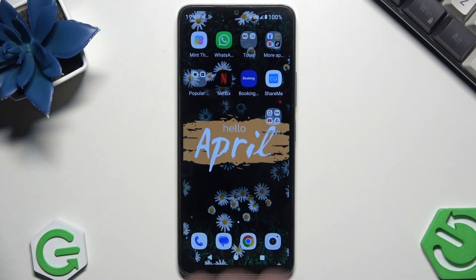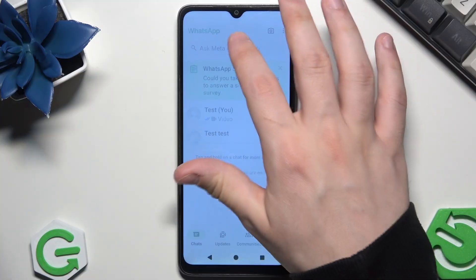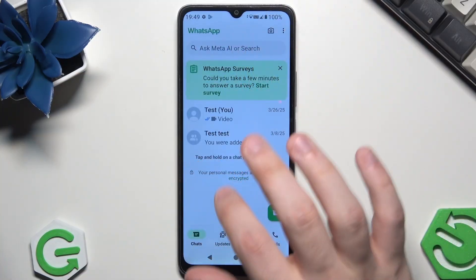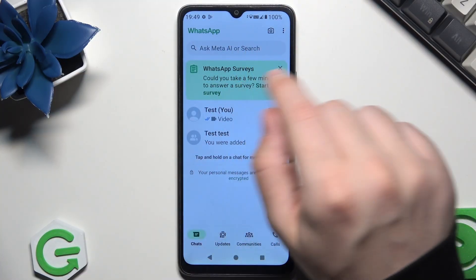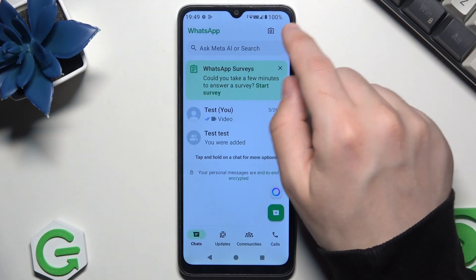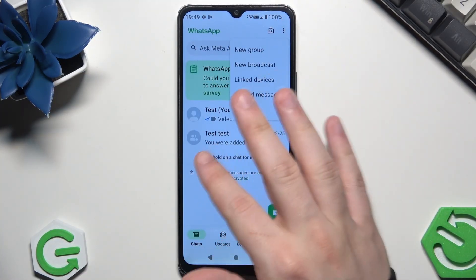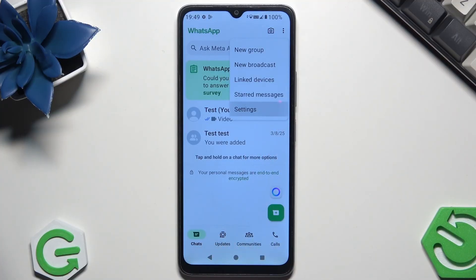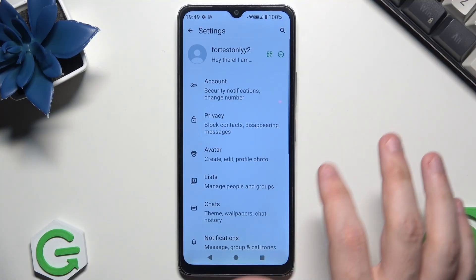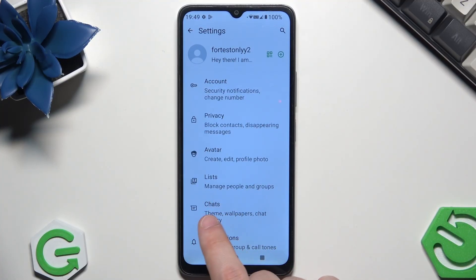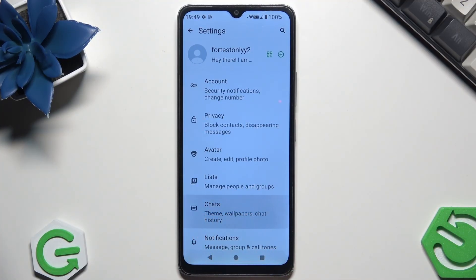We need to go straight into our WhatsApp, and once we are here, on the top right corner we need to click on those three dots and then move into the Settings. Now we want to look for the Chats option.